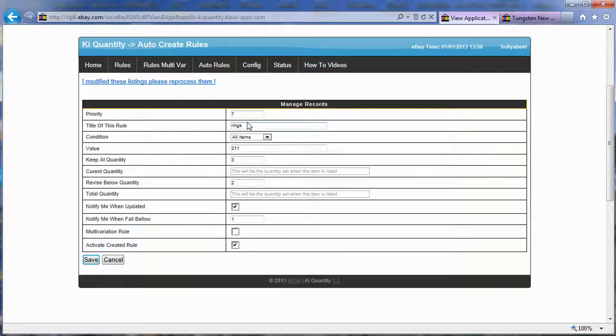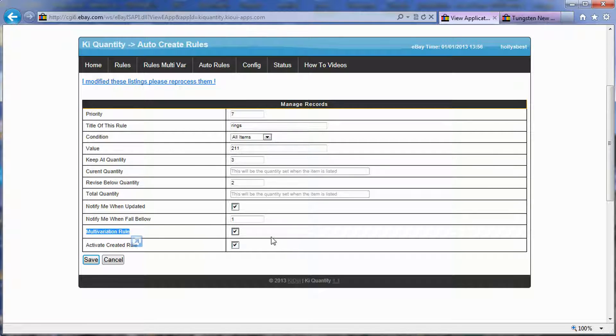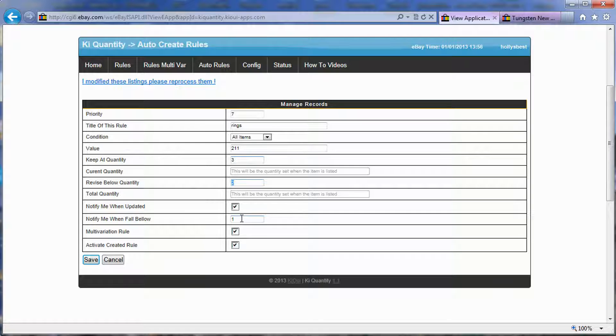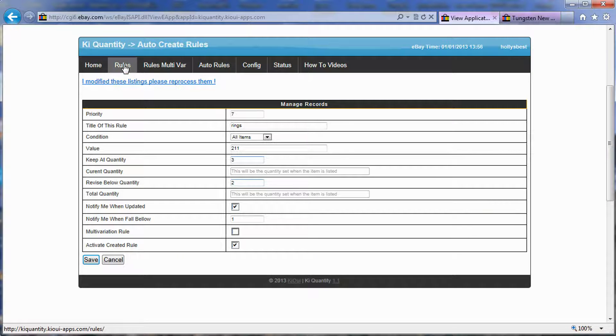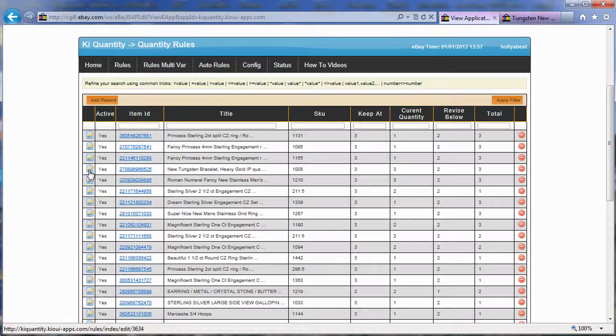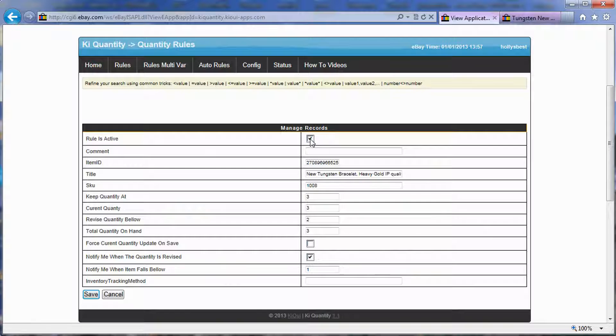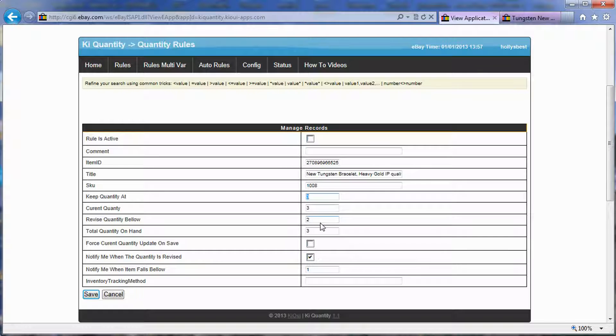So if I look here, when an item is going to come, value 211 really is not used because when we say all items, it doesn't matter what the value is. So when an item comes that is not a multi-variation, because this is not checked, a rule will be created that will keep the quantity at three, revise it below two, it will notify the person when it falls below one, so really when it's sold. And this is not a multi-variation rule, and the rule will be automatically activated. What this means is that if you click here on rule or multi-variation rule, the rule is activated here, meaning that we use it. When this rule is not activated here, the system will not revise any item, but it lets you keep the rule if you want to use it later.